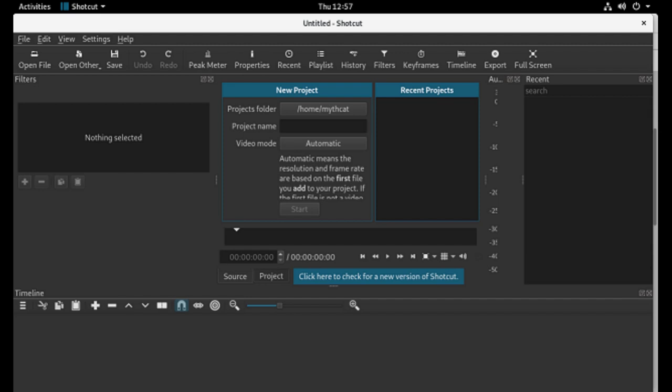After installing Shotcut, when I would export a file, I couldn't get it to come up to full screen. It looked like a 4:3 aspect ratio.